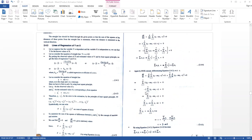This simplifies to: Σ(i=1 to n)(Yi − MX − C) = 0.